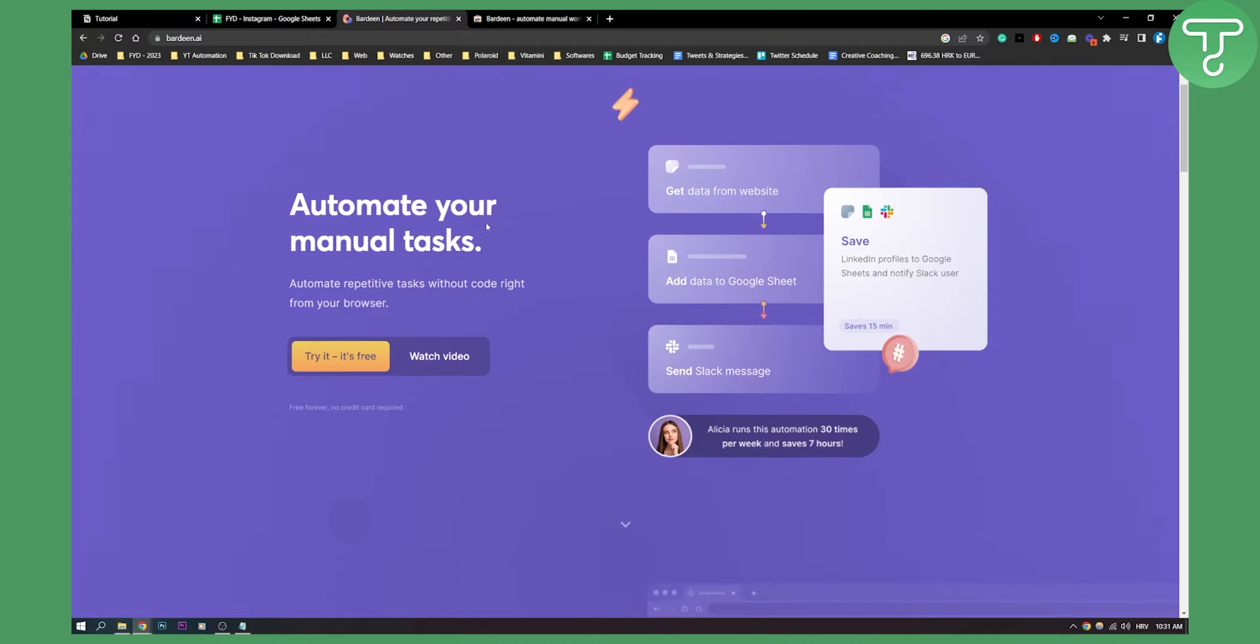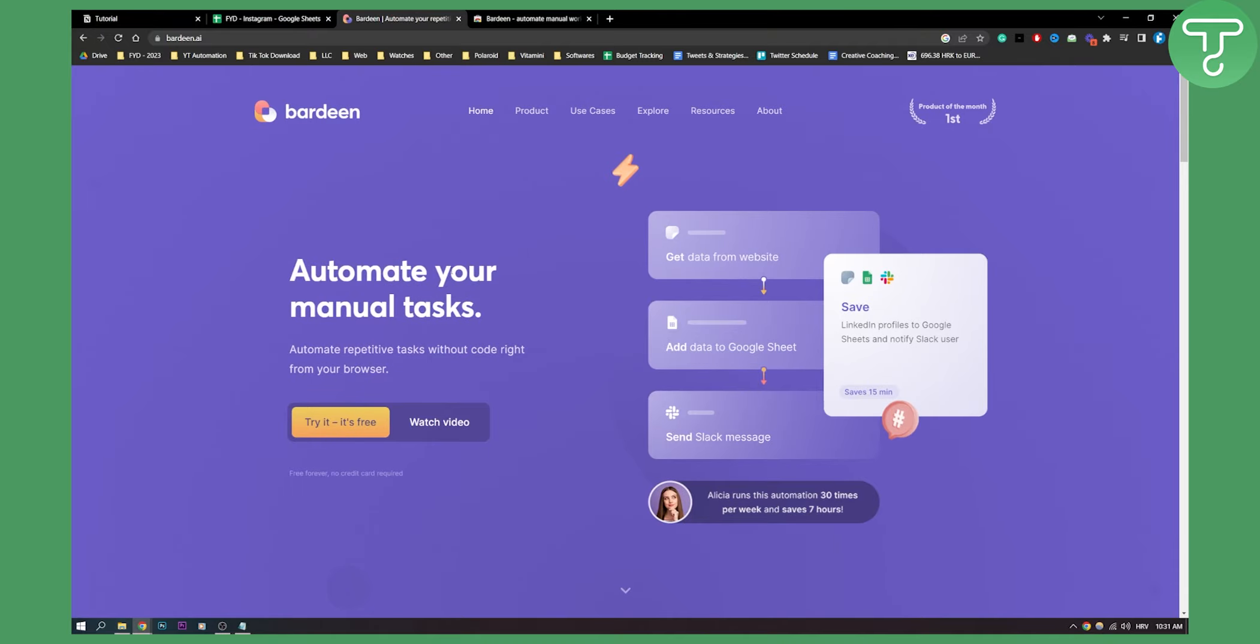So we're going to use Bardeen. This is great for automating your tasks. For example, adding data to Google Sheets from Notion.